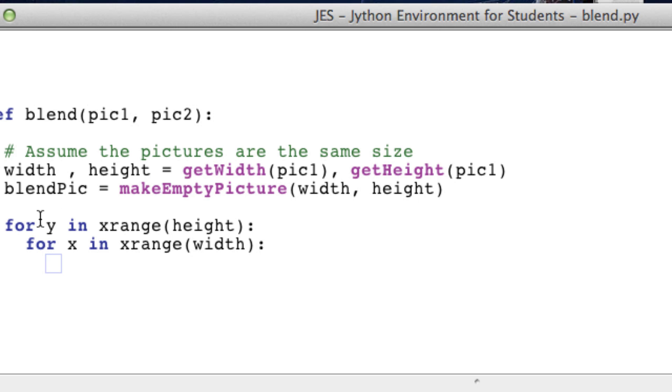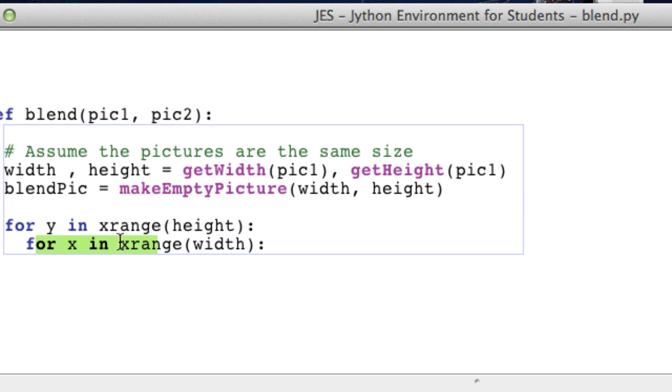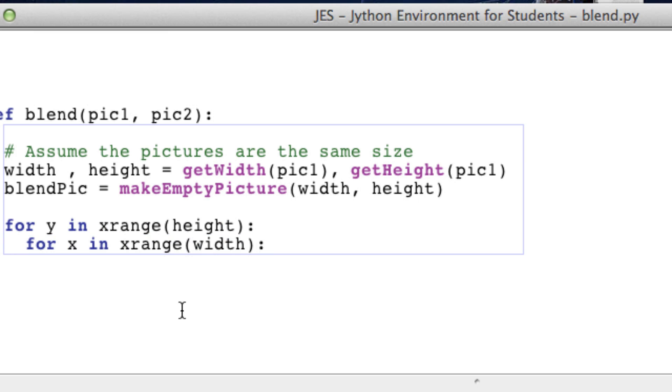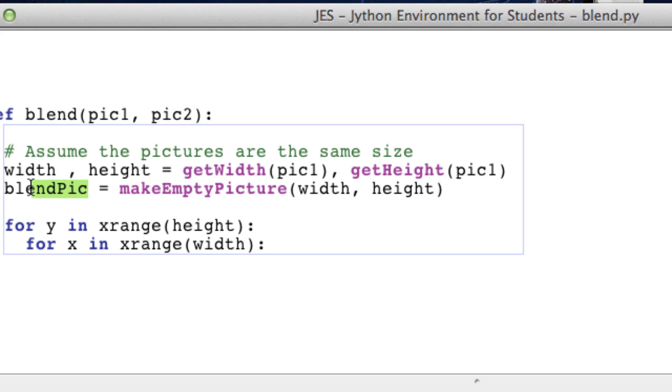So we're looping through all the y coordinates and all the x coordinates and we've currently made another picture.